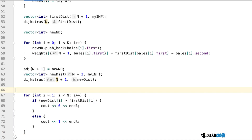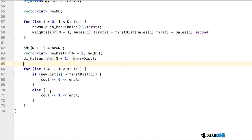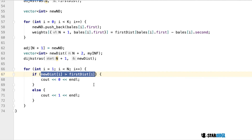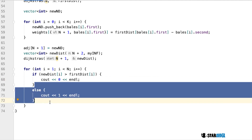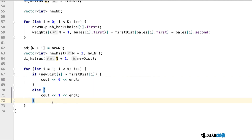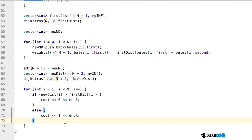At the very end, we loop through all the cows and check whether the new distance was greater than the original distance. If it was greater, the yumminess value is not big enough to justify eating a bale, so we output 0. Otherwise, the yumminess value was good enough, so we output 1. And that's the end of the program.